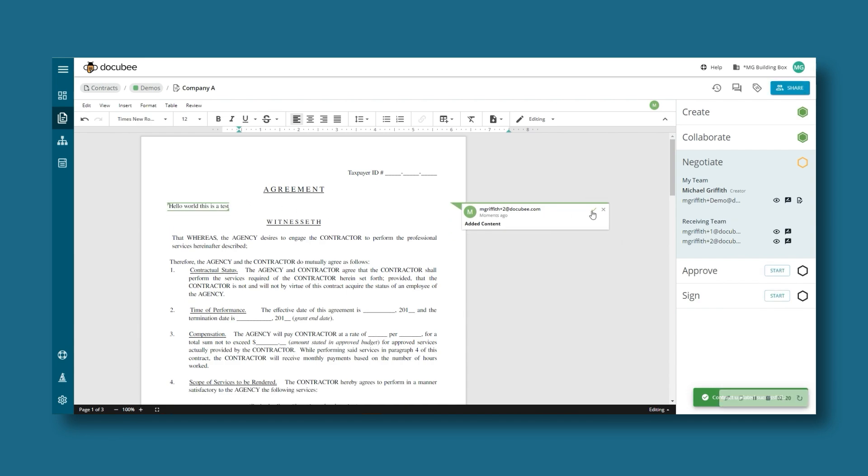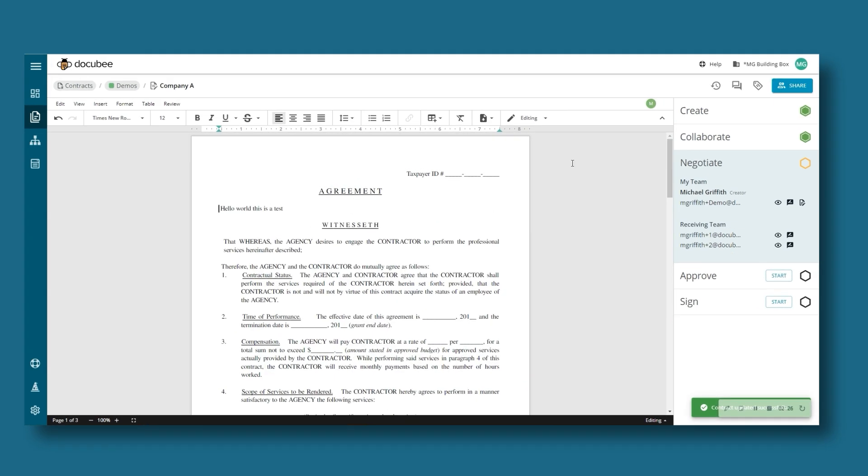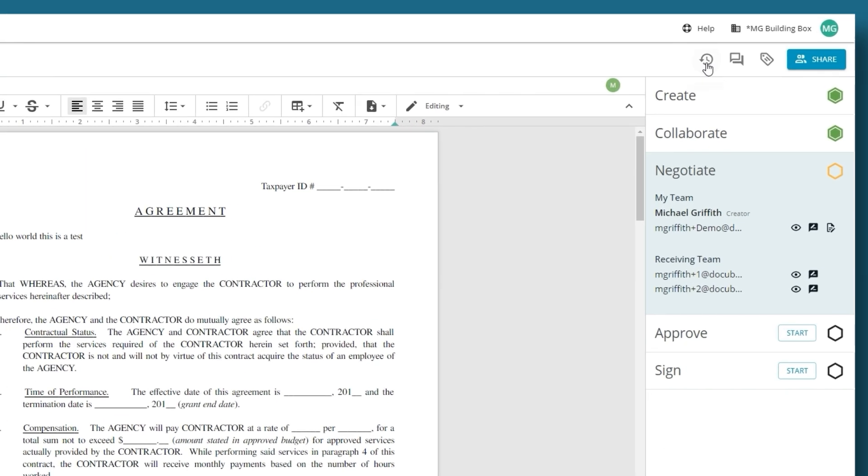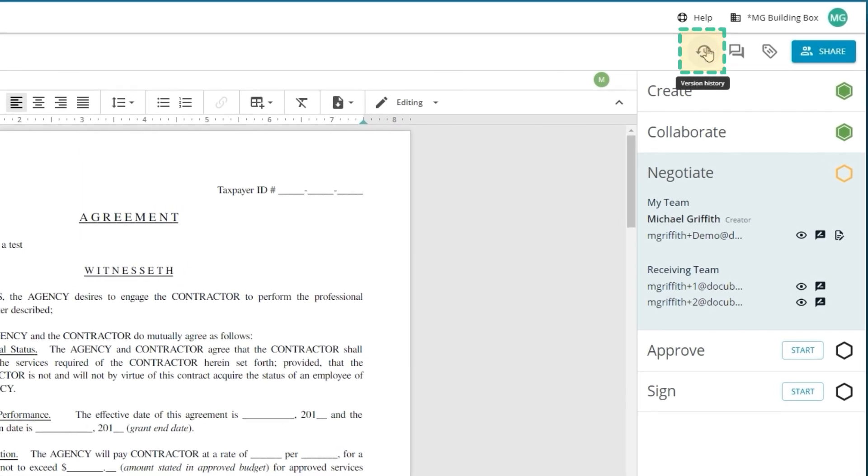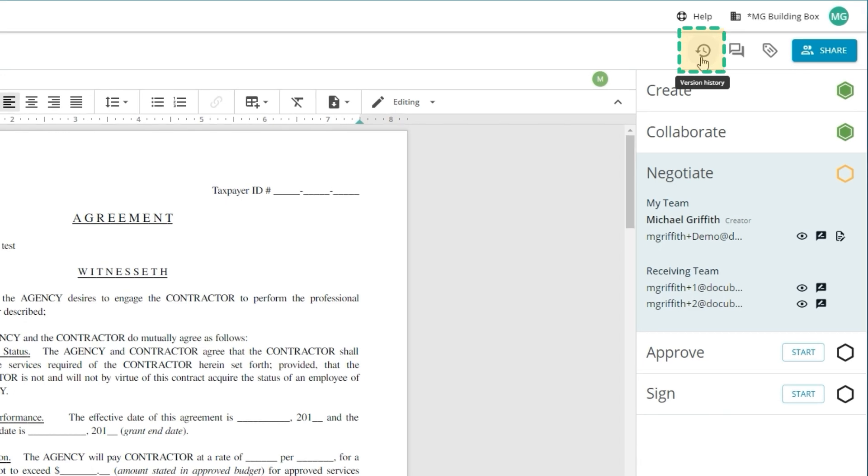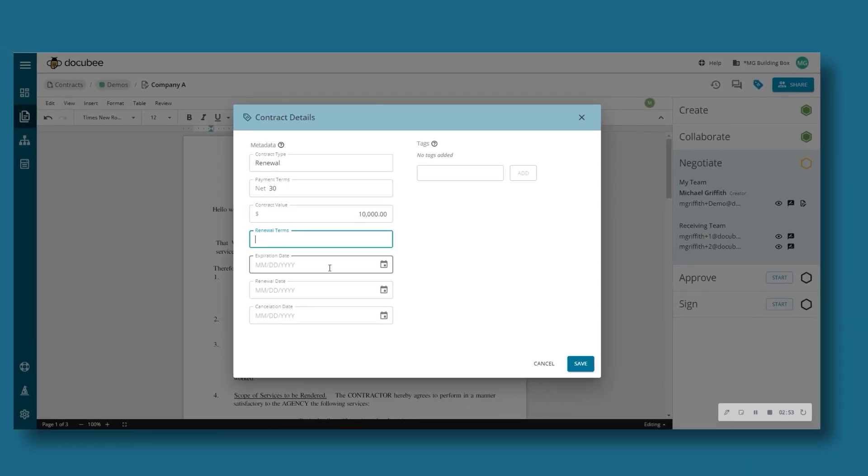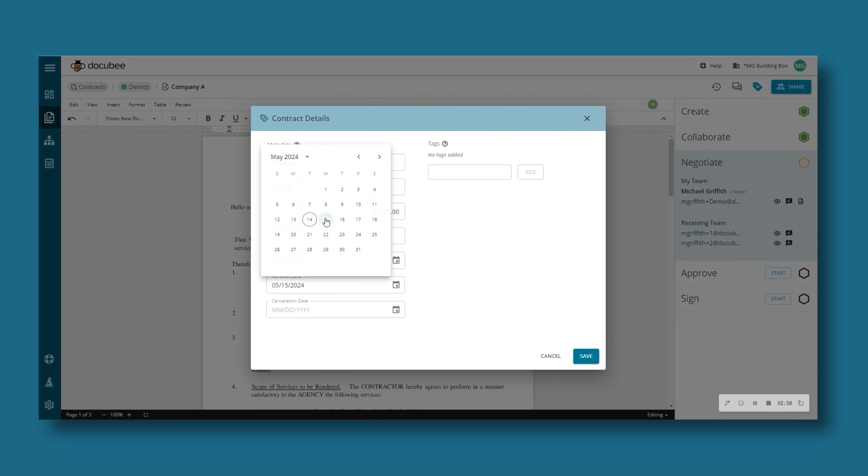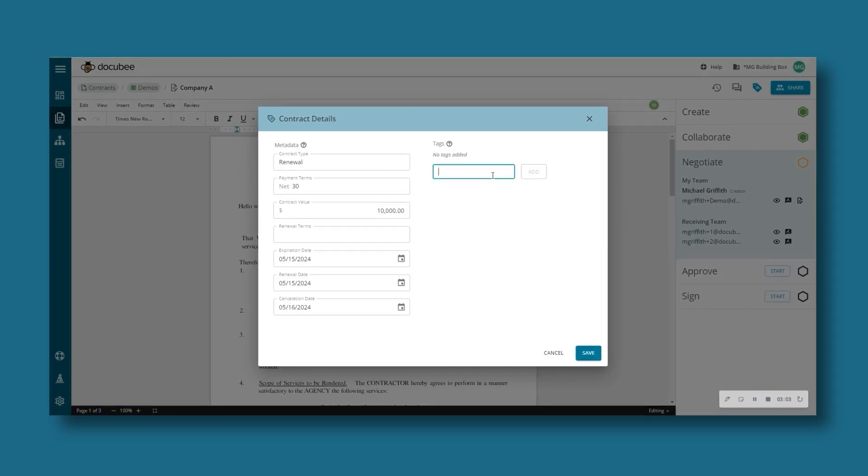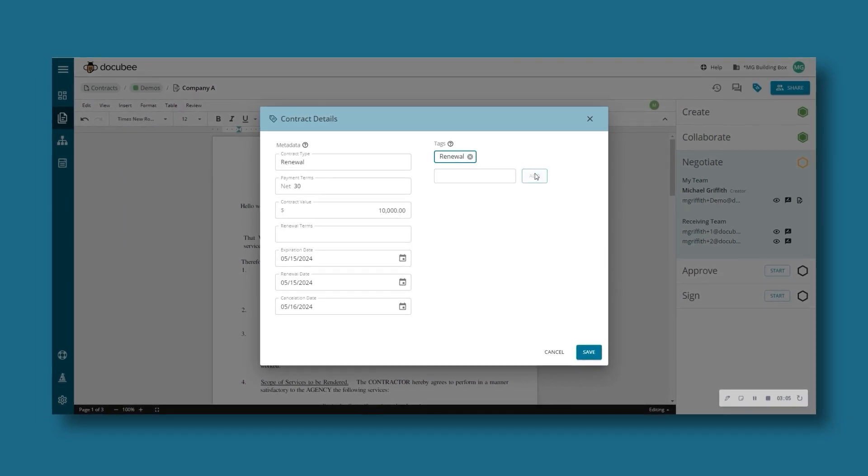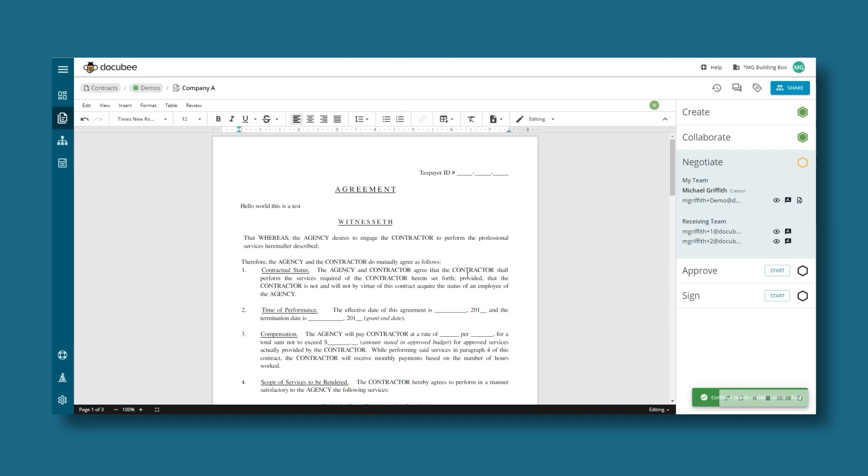But if you need to review older versions, you can access them in the version history. You can also add metadata like contract value and expiration date, or add custom tags to make keeping track of contracts easier post-execution.